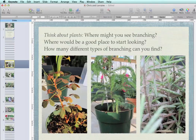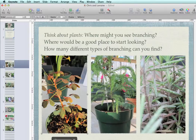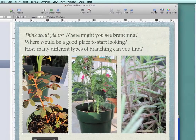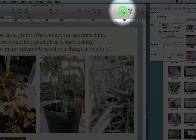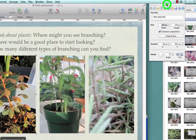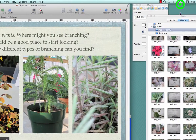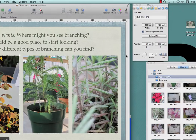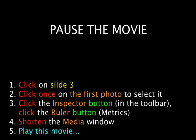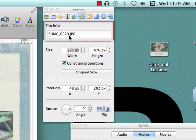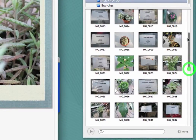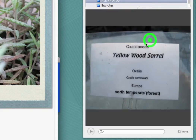Let's start with slide three where we have our first set of photos. Click once on the first photo to make that selection. If you don't already have the inspector window open, click Inspector up in the toolbar. We want to be on the ruler tool or metrics inspector — our media inspector. Looking at the file info we can see that it's image 20, and if we look in our list here and find image 20 and then the tag that goes with that — that's the yellow wood sorrel.